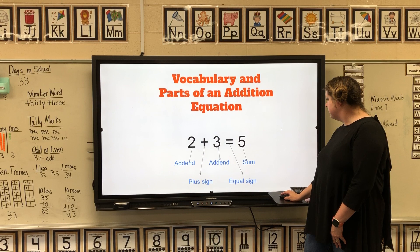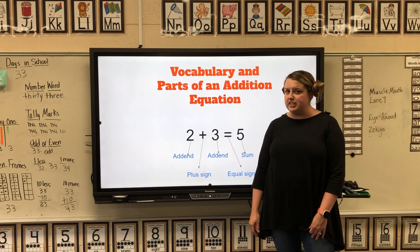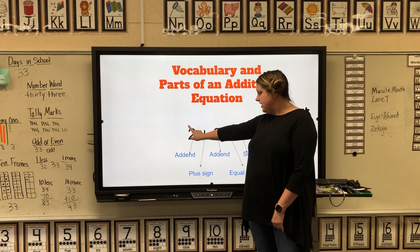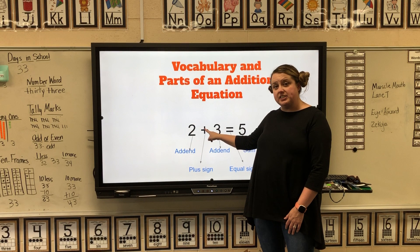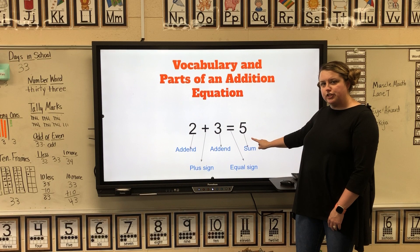Some vocabulary you need to be familiar with in order to do an addition equation: there are two addends. The first addend is the first number in your addition equation, and the second addend is the second number — the numbers that come on both sides of the plus sign. Then we have our equal sign, and the answer to our addition problem is called the sum.